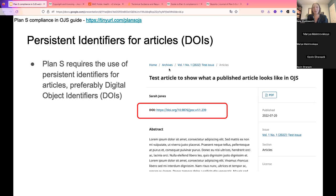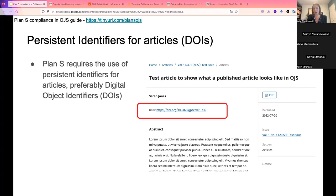Plan S requires the use of persistent identifiers for articles, preferably digital object identifiers. A digital object identifier is a unique code assigned to an article that acts as a persistent link back to the article page. This code, the DOI, is registered with an external agency such as Crossref. To set these up in the journal, a publisher needs a membership with a DOI registration agency. OJS assigns the DOIs, but they need to be registered with that external agency. On the published article page, clicking the DOI will simply take you back to that article, providing a persistent link always sending the user back to that particular article.